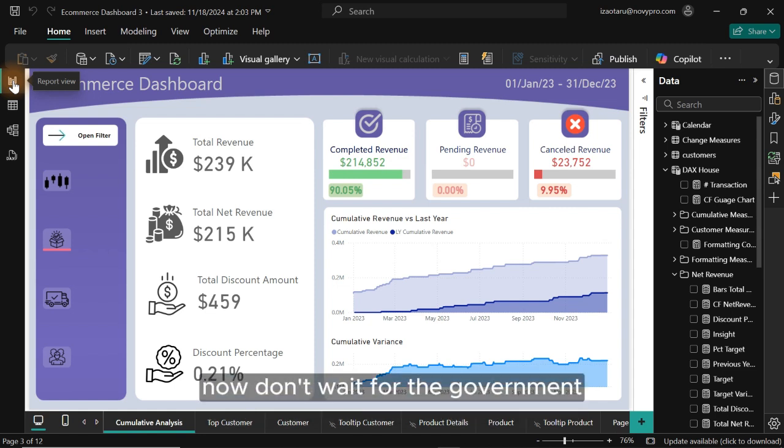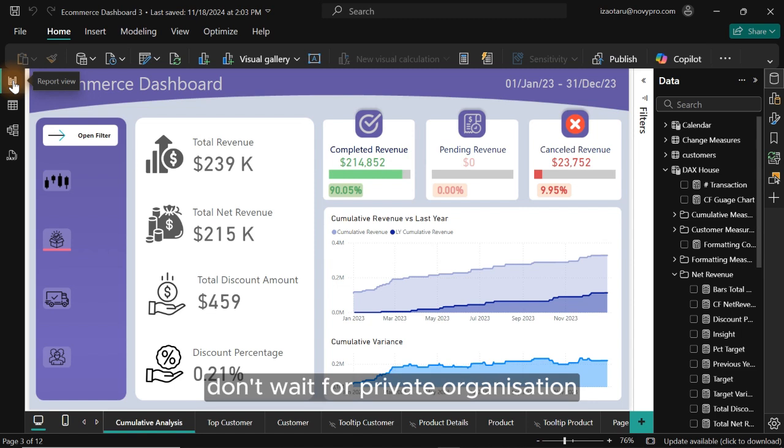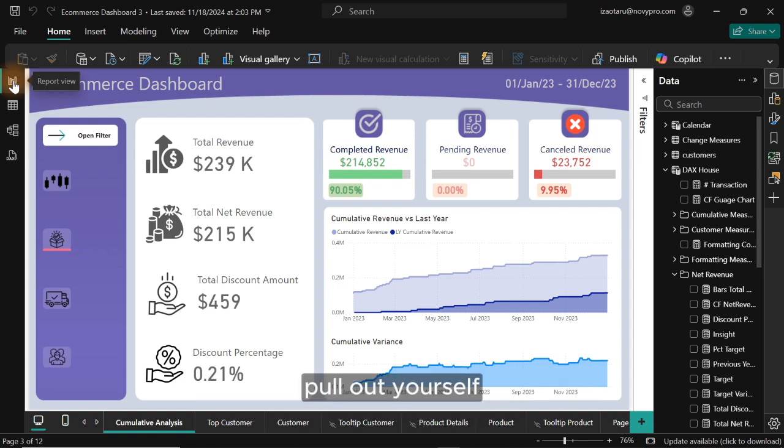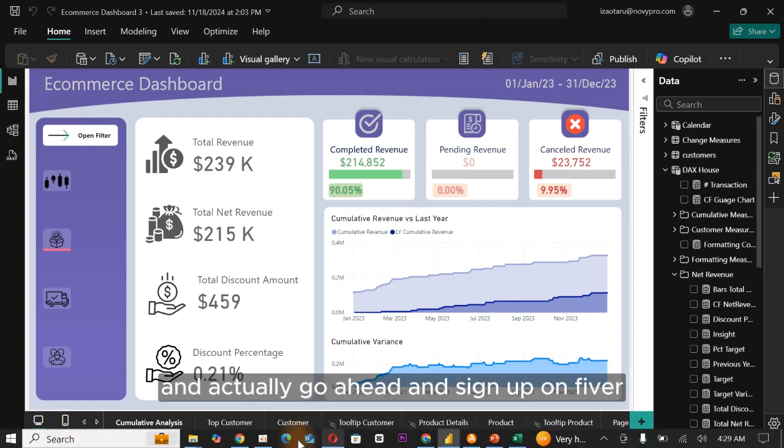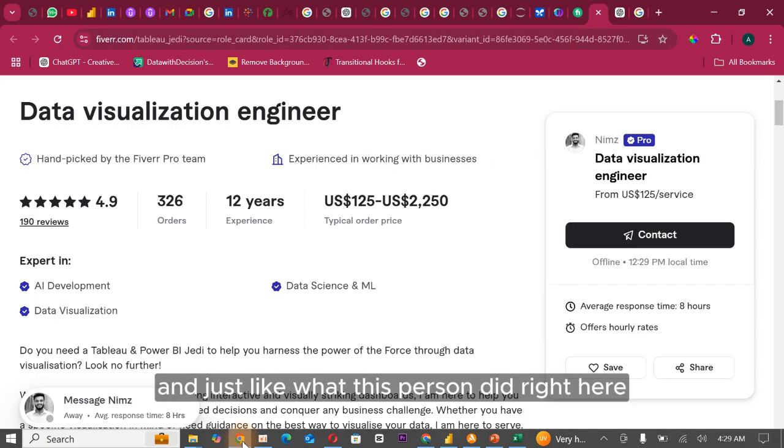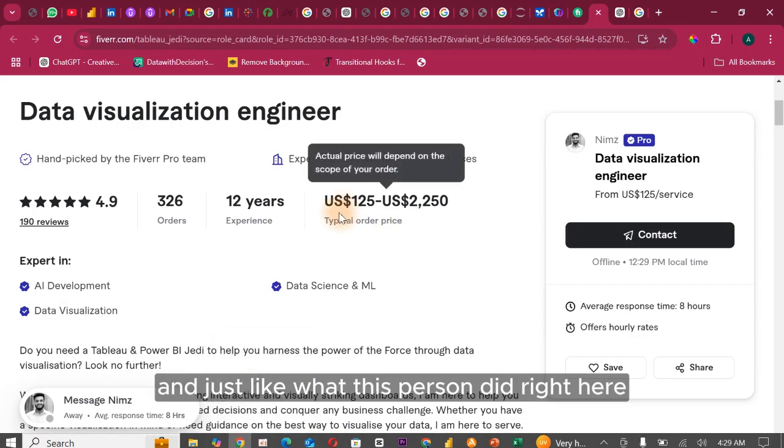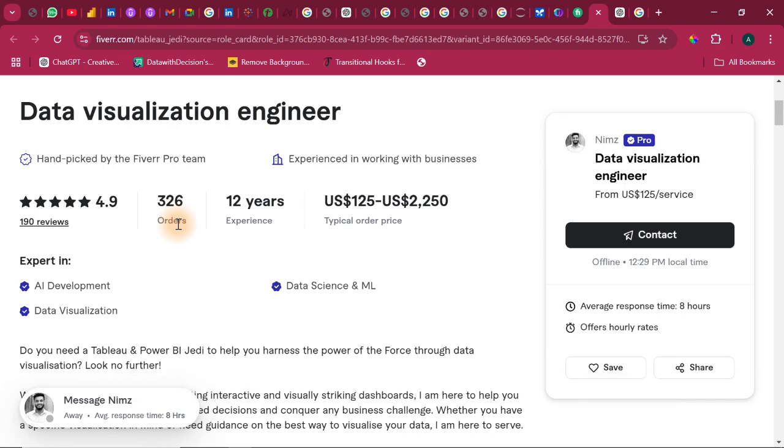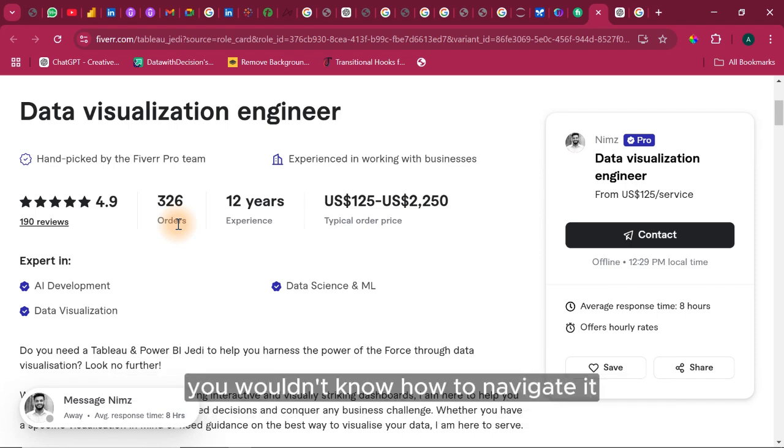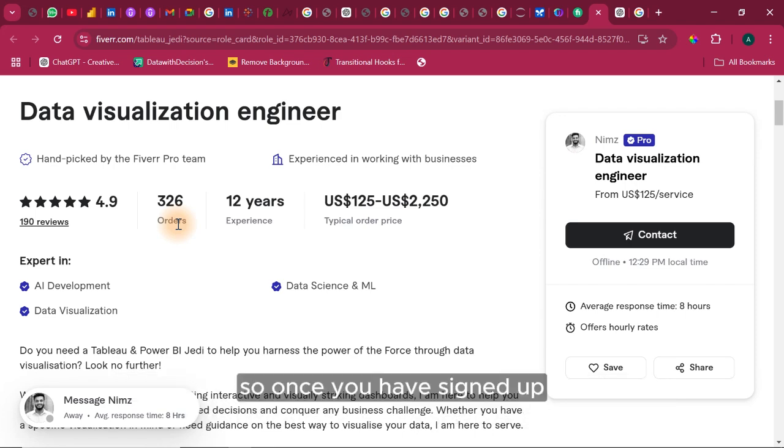Now, don't wait for the government. Don't wait for private organization. Pull out yourself and actually go ahead and sign up on Fiverr, just like what this person did right here. The first few months might look a little bit awkward. You wouldn't know how to navigate it. So once you have signed up,